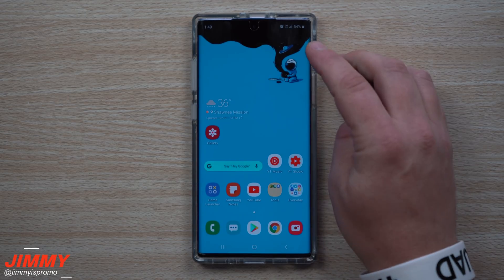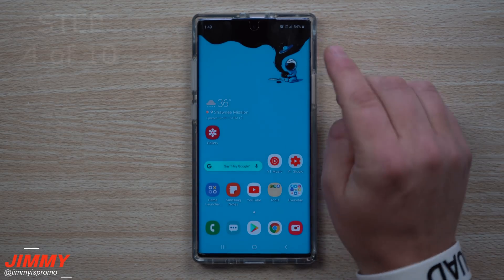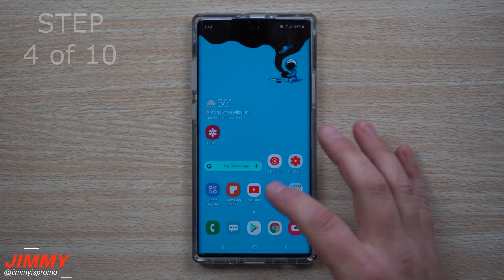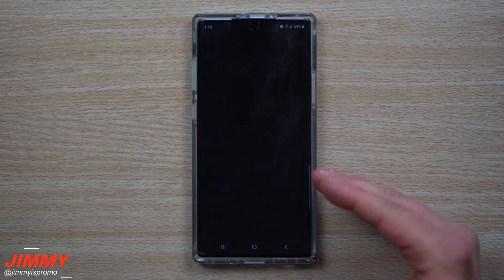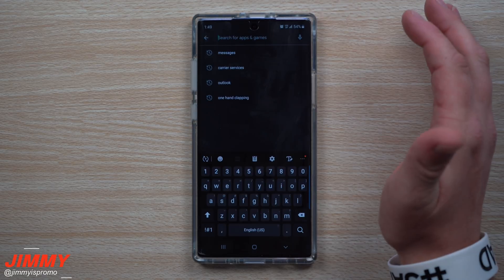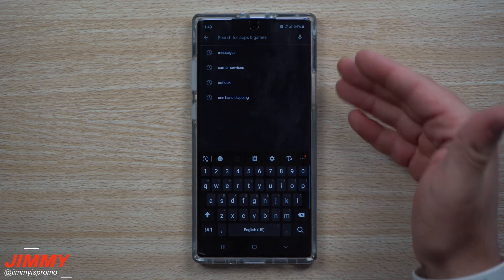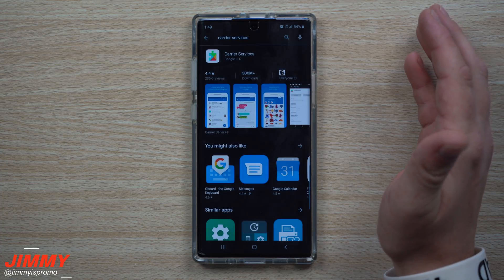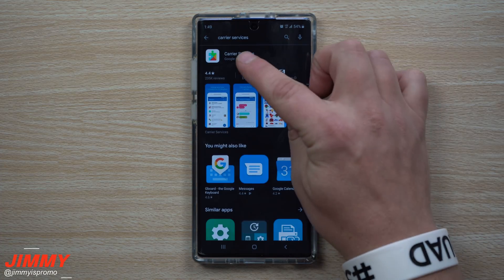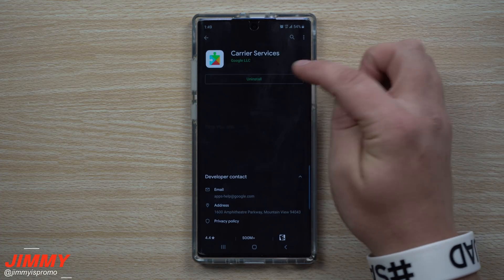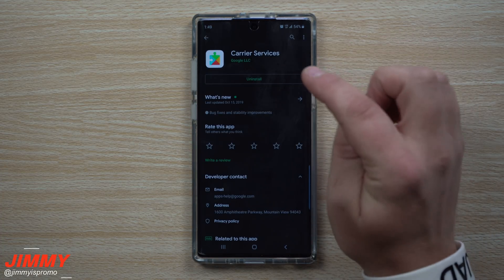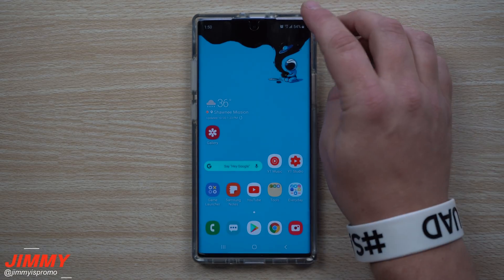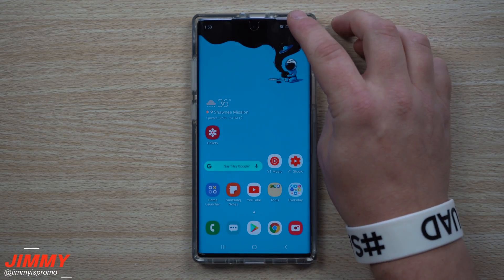Now that we're back up and running, the next thing you need to do is clear the data on Carrier Services. On this phone I did not have Carrier Services, so go into the Play Store and search for Carrier Services — it's an application that looks just like this. Install it if you don't already have it.